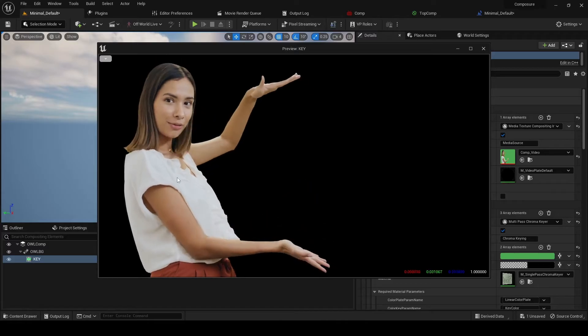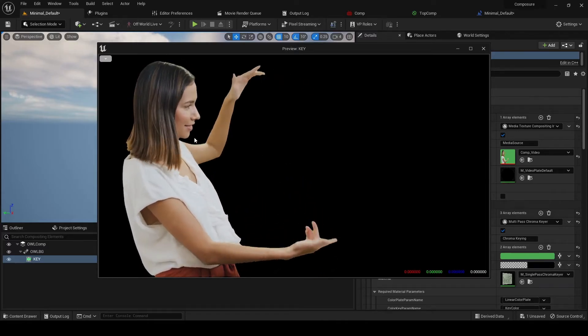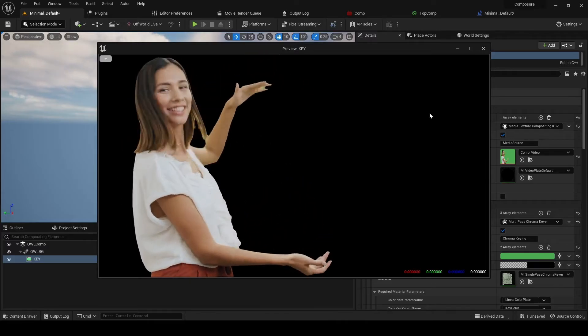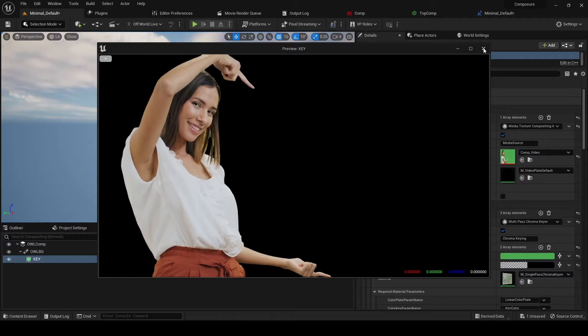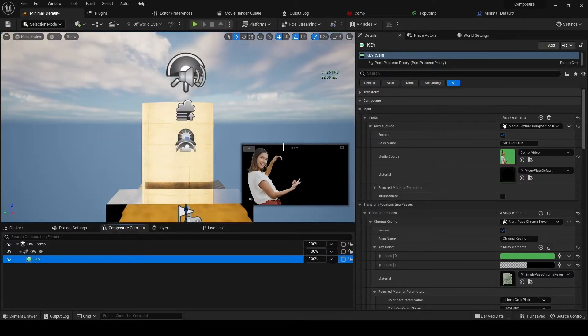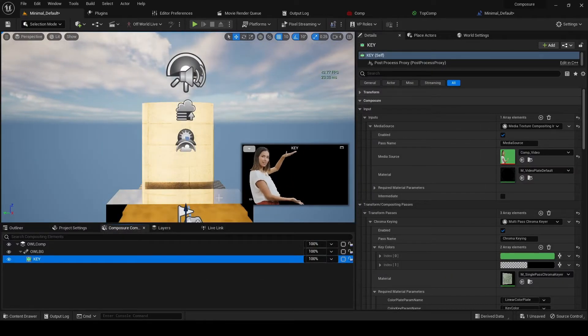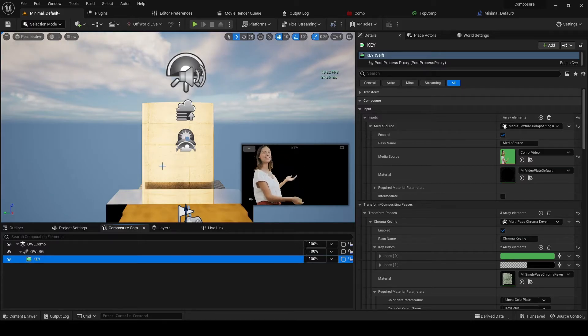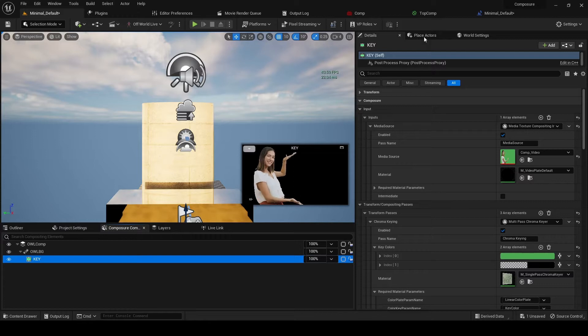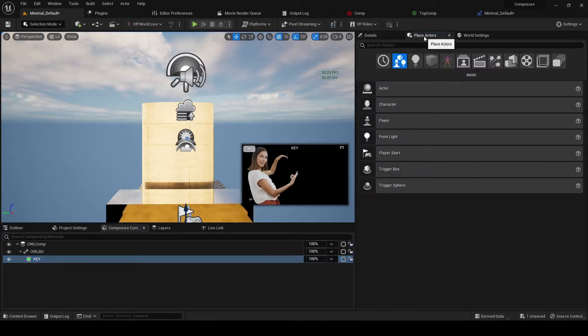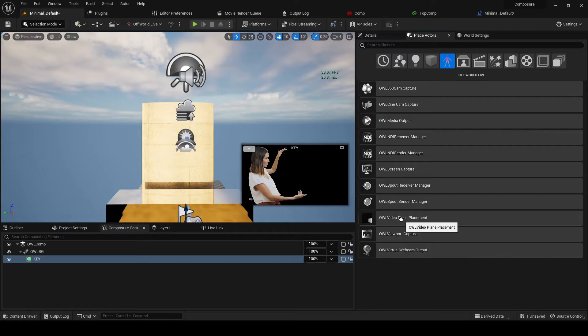And so what we've made is something called the OWL video plane placement, and that is going to rescale this to a plane that you put into your scene. So if you go to Place Actors into the Offworld Live section, you'll find this OWL video plane placement actor.